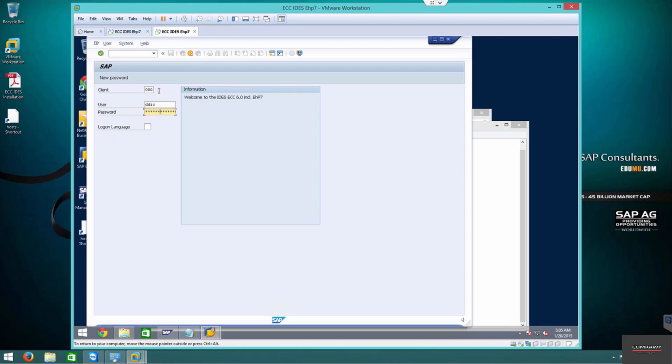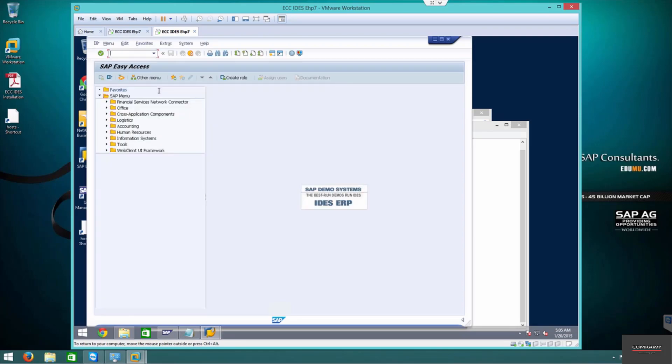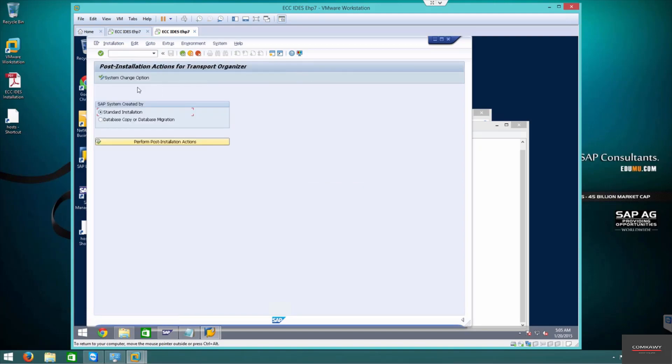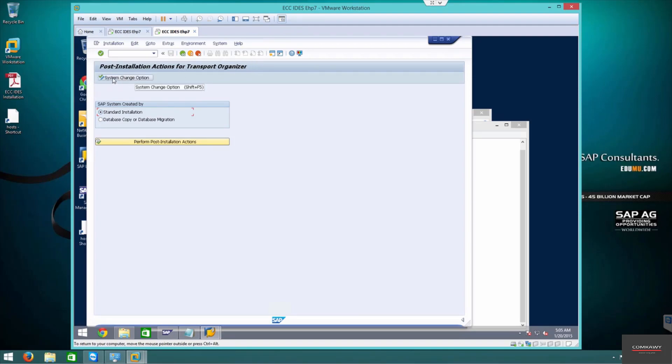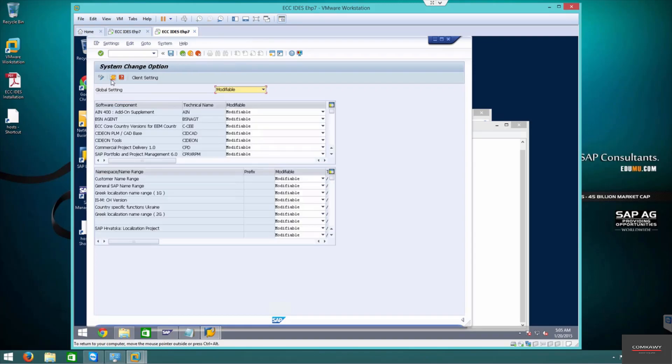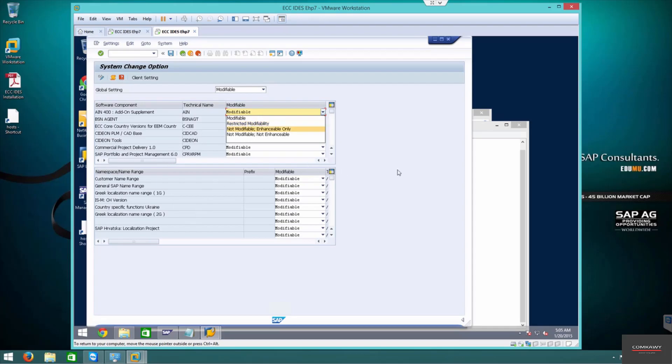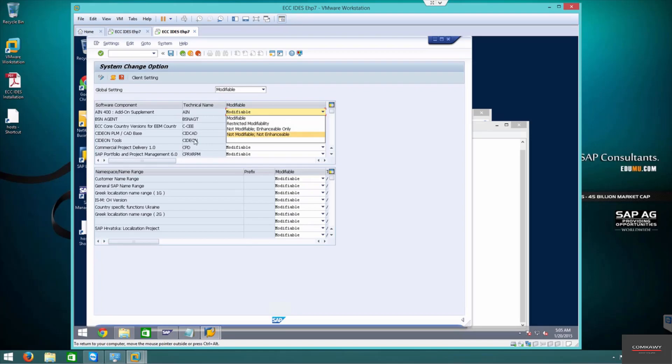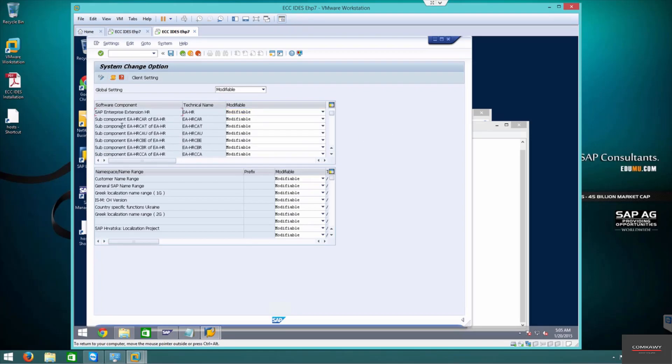SE06 is the transport organizer T-code. This is the step you do before the TMS. The assistant change option lets you change system parameters or modify to restricted so no one can change it. ECC, since it's an IDES version, you can convert this machine into any of the IS functions by turning on certain functionality, but you can't go back.